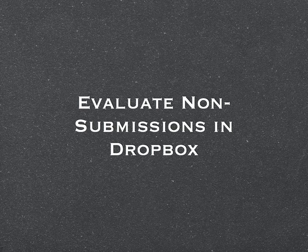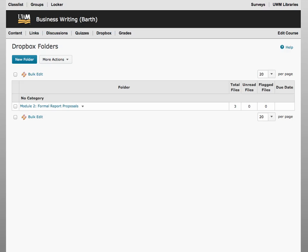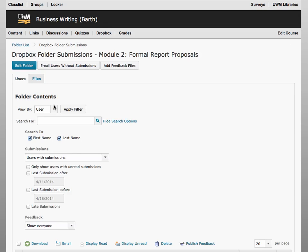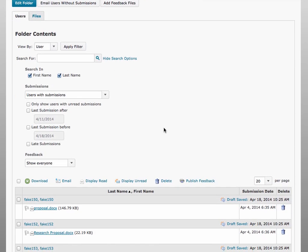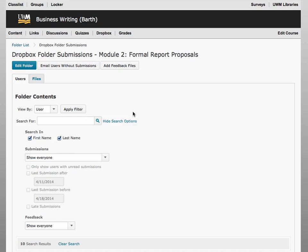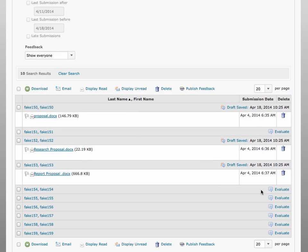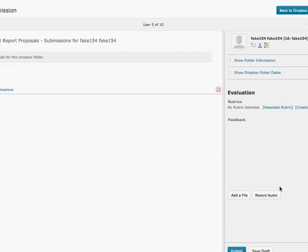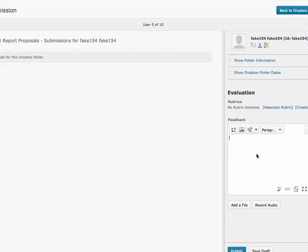On rare occasions, students don't turn in their assignments like they're supposed to. If you collect assignments in the D2L Dropbox, then leaving feedback for these non-submissions can take a few extra clicks. However, in D2L 10.3, the ability to evaluate non-submissions in Dropbox can significantly help streamline the grading process, as you can provide grades and comments to all students, whether they've submitted anything or not, directly in the Dropbox area.